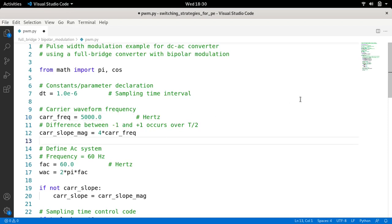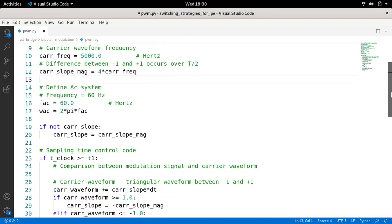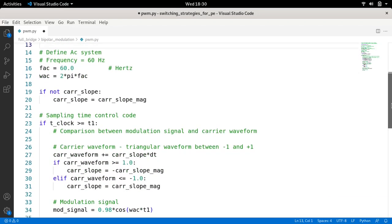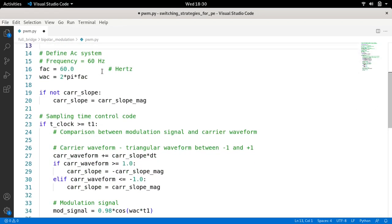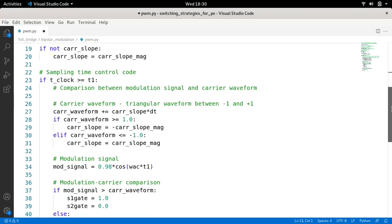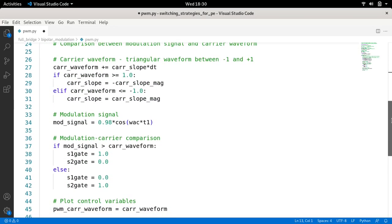This is exactly the same, nothing has changed because we've already verified this. The AC system I've defined as 60 Hz frequency - feel free to change it to 50 Hz. This is merely an initialization of the carrier slope. The generation of the carrier wave triangular waveform is exactly the same. The modulation signal is also a cosine wave, limited to 0.98 just to make sure there's no saturation.